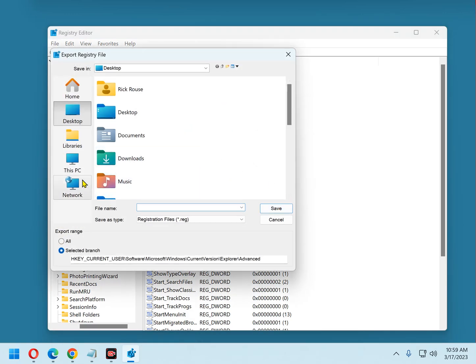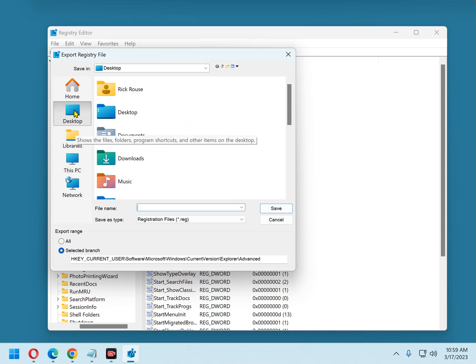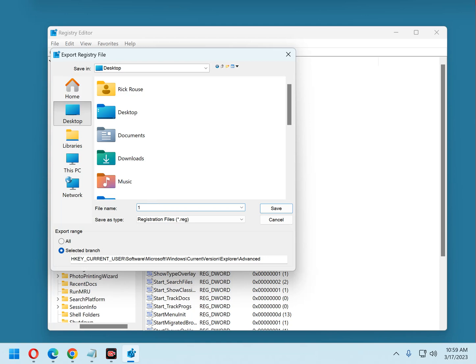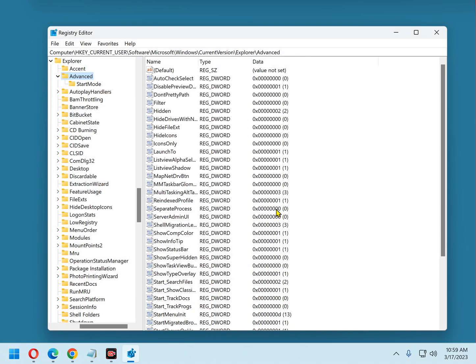Now select where you want on the hard drive to save the backup file to. I'm going to put mine on the desktop. Now you need to give it a name. I'm just going to say number one for the sake of simplicity. Click Save.